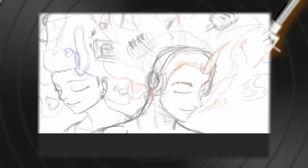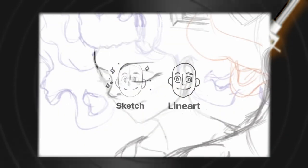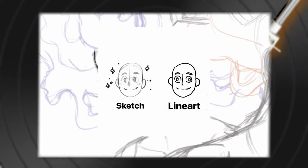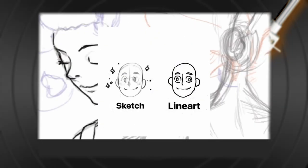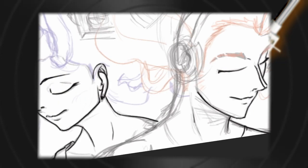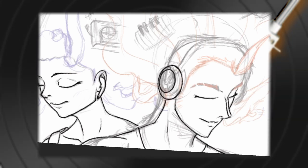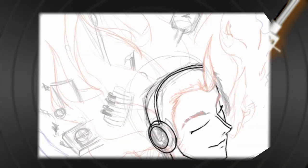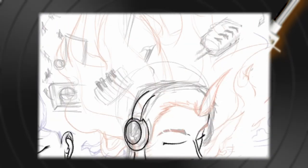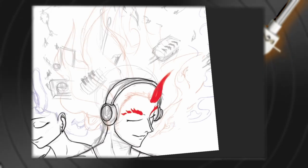I kicked off with the line art — you know, the crucial skeleton that gives life to any artwork. Lucky for me, there wasn't too many of them, because line art is hard.